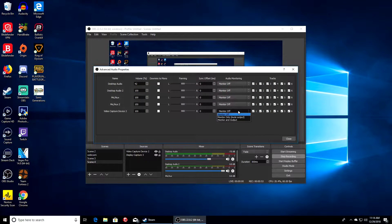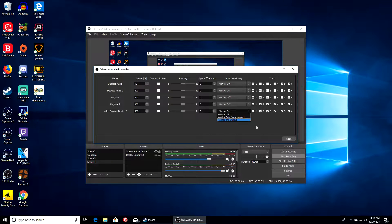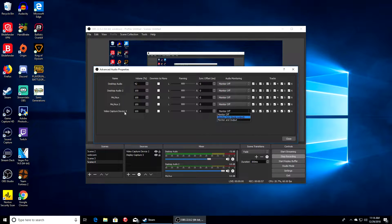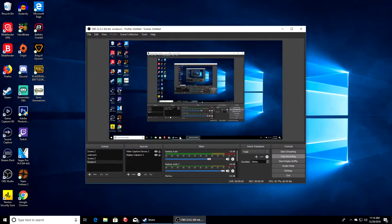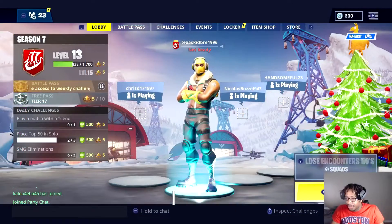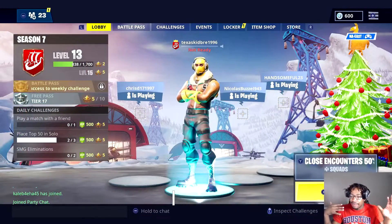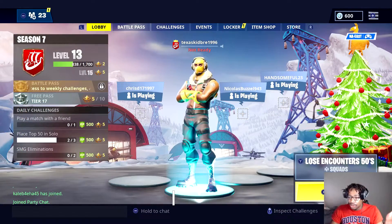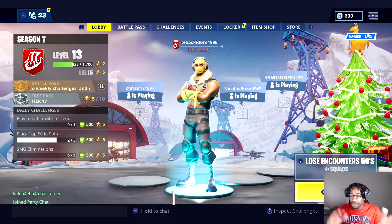For video capture device right here, you should put it to Monitor and Output. Whatever you named it, put that and you should get audio like this. You should be fine now.